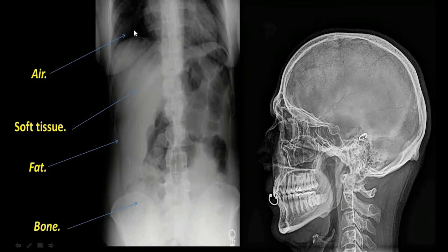In summary: air appears black, fat appears dark grey, soft tissues appear light grey, bones appear half-white or light white, and metals appear bright white in colour.